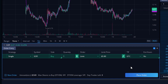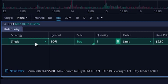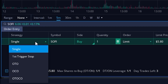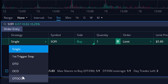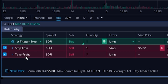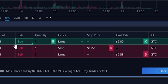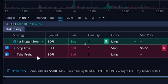Then I want a stop to go out right behind it whenever this trade fills. To do that, I come over to the far left of the order ticket where it currently says single, and click on that. A list of options appears — first trigger stop, OTO, OCO, or one triggers other OCO. For right now we're going to click on first trigger stop. We can see the opening ticket to buy our one share at $5.80, with two separate sell tickets below it: the first is a stop loss order, and the second is a take profit order. In our example we don't want a take profit, so I'll deselect that.